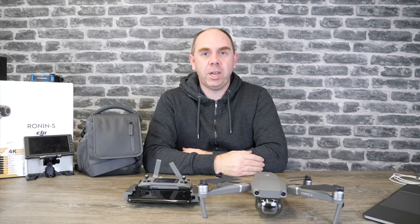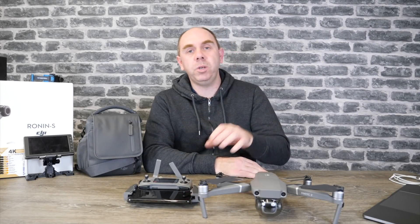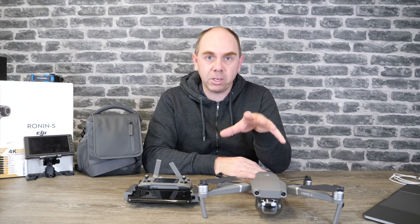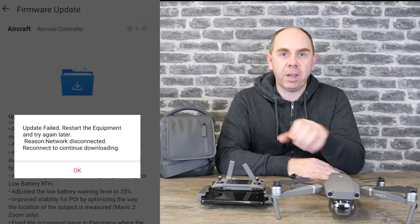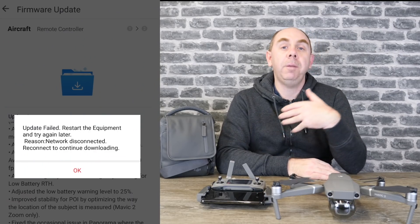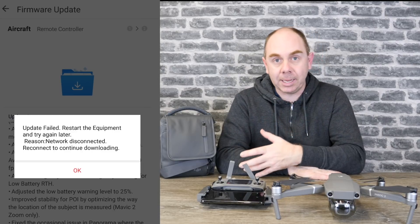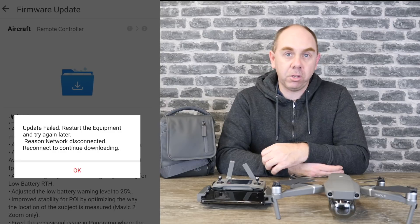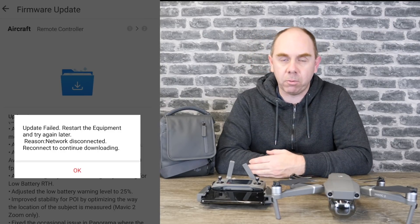Hello there and welcome back to the channel. In today's video we are going to be talking about errors when you try to update the firmware on your DJI Mavic 2. Specifically I'm going to talk about the error which is 'update failed network disconnected' because I see this one keep being posted on forums and Facebook, and whilst it's a fairly common and straightforward error, I'm going to take you through what it is, what causes it, and what you need to do to get around it.